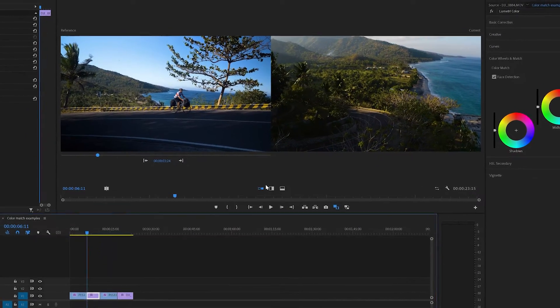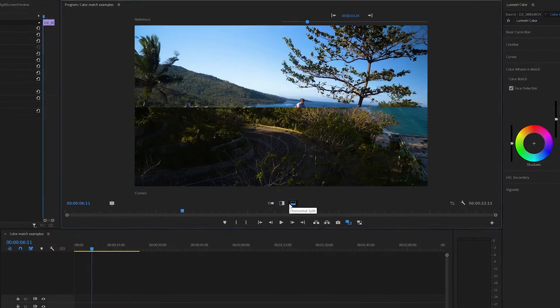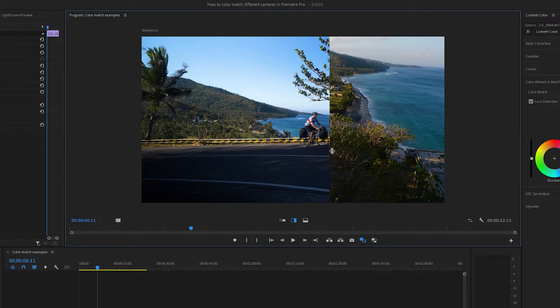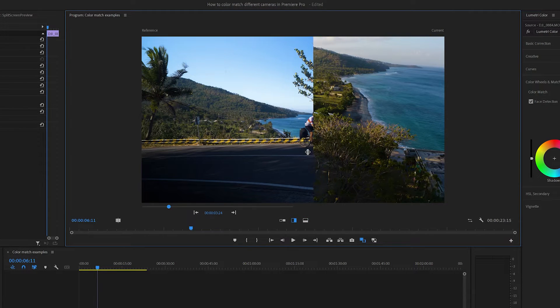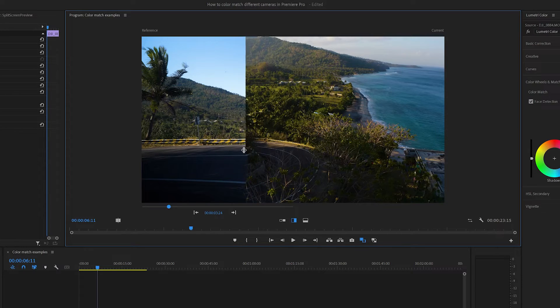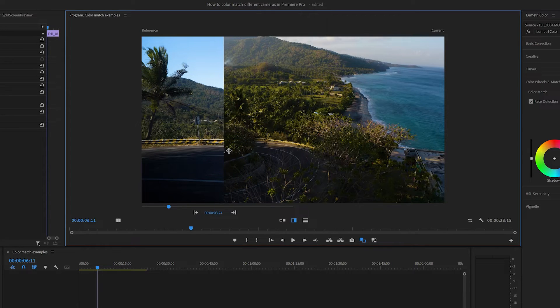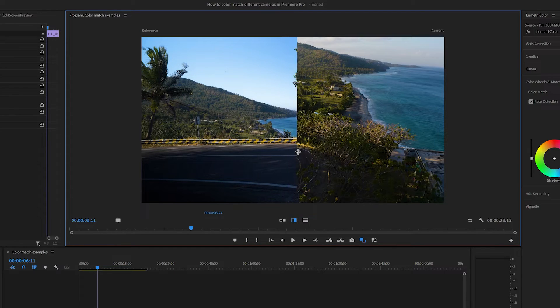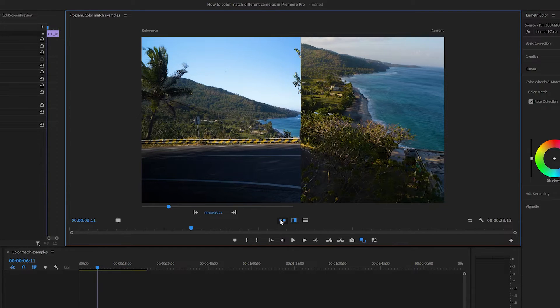You'll notice you can also toggle and switch to a vertical or horizontal split view, and you can drag the split line between the two frames here, and that really shows the difference between the shots. In this case, I think the drone footage is far too warm. But we're going to jump back to side by side view for now.